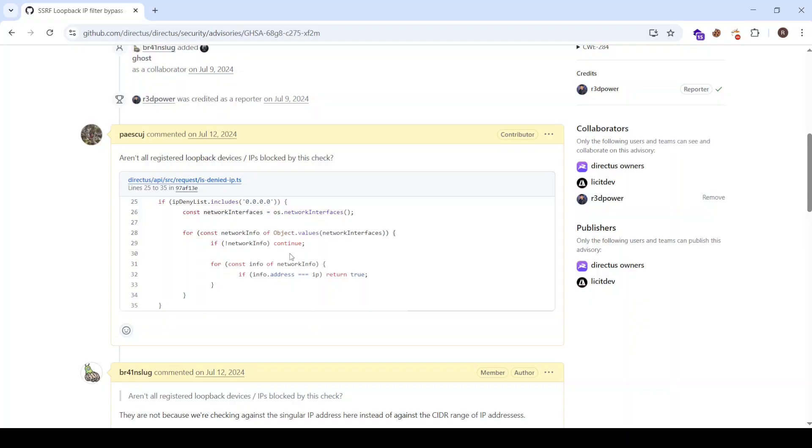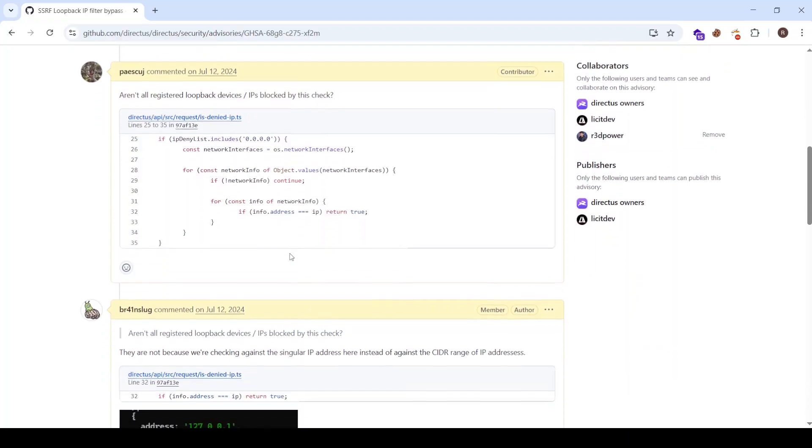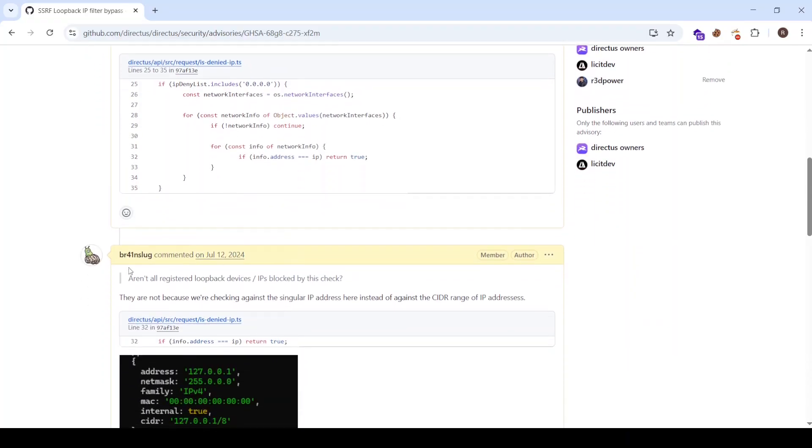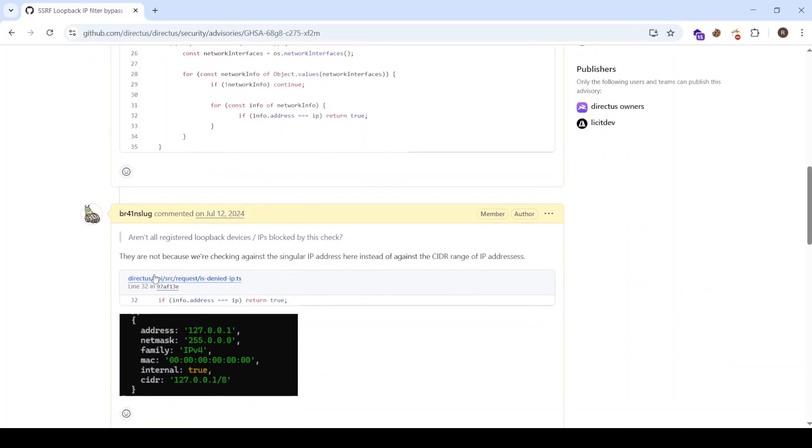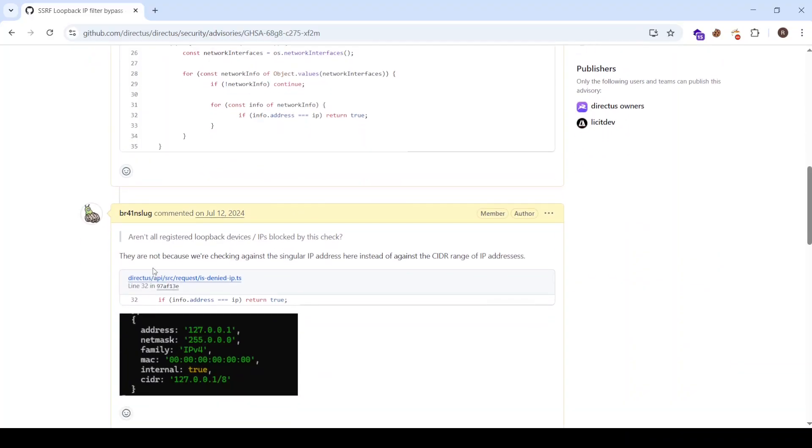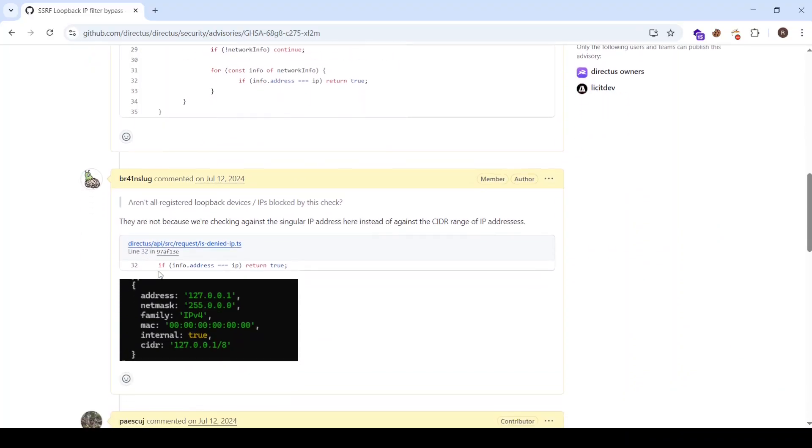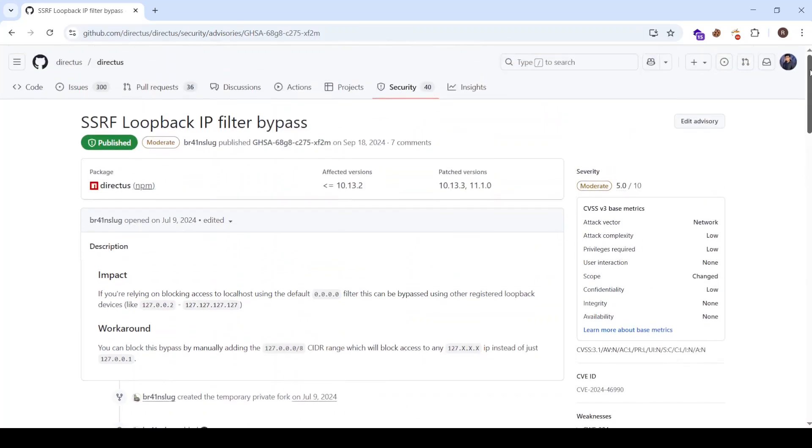which in this case was 127.0.0.1, it will block the request. And here Brainslug commented that the result of this check is exactly this one: info.address equals to this address. But as you saw here,